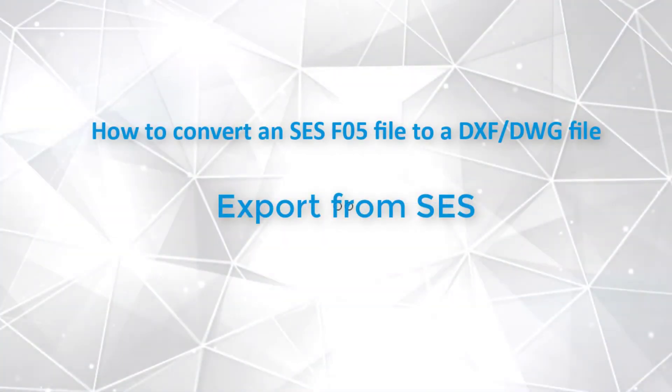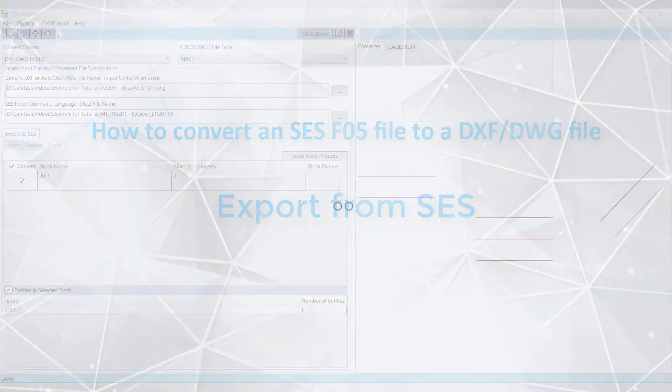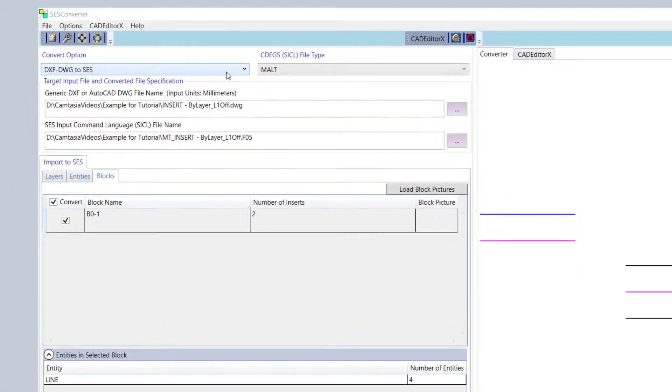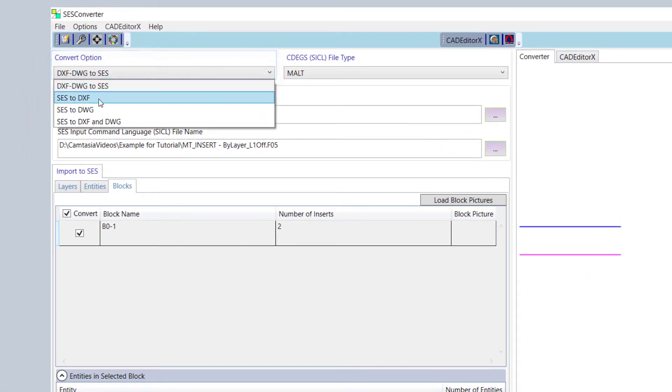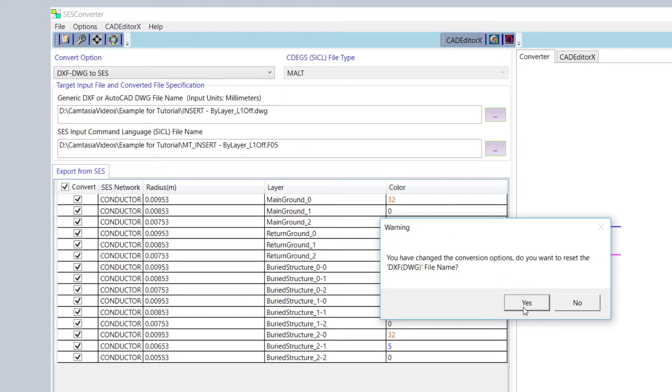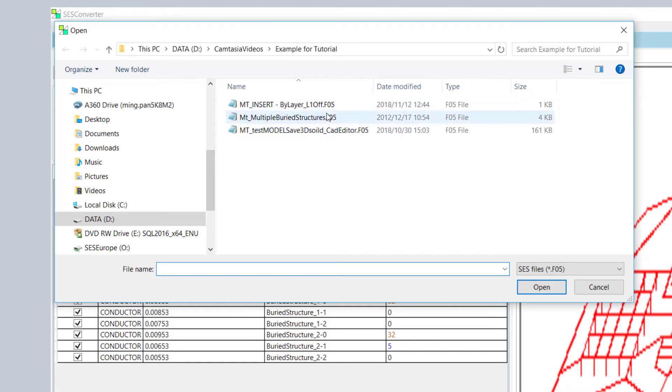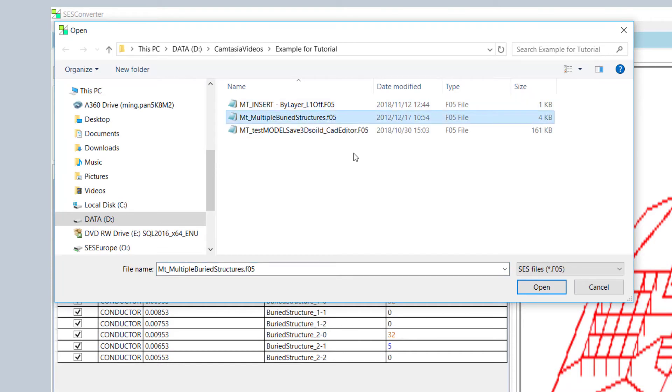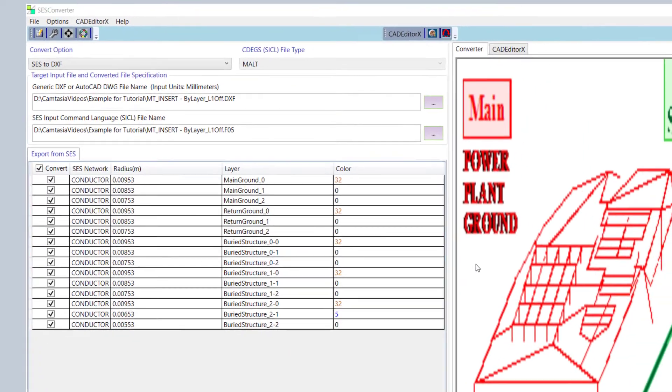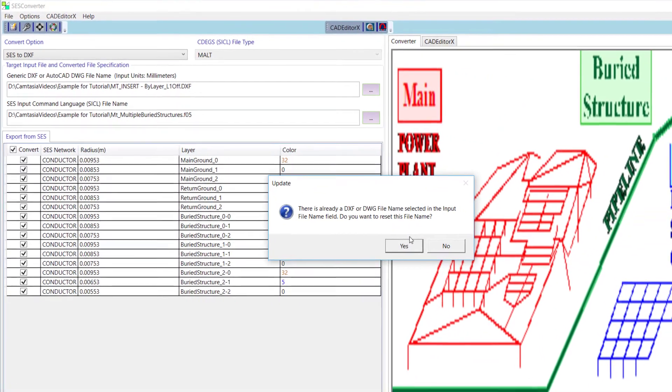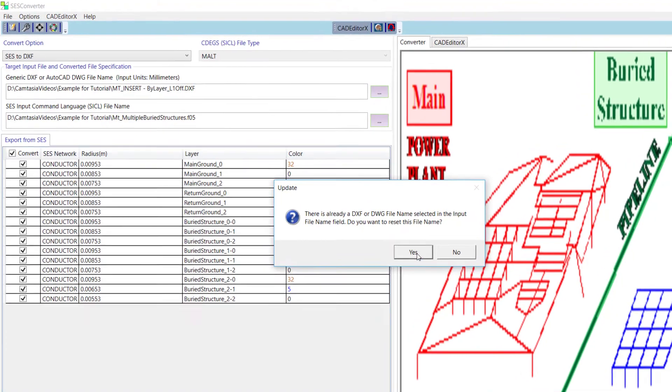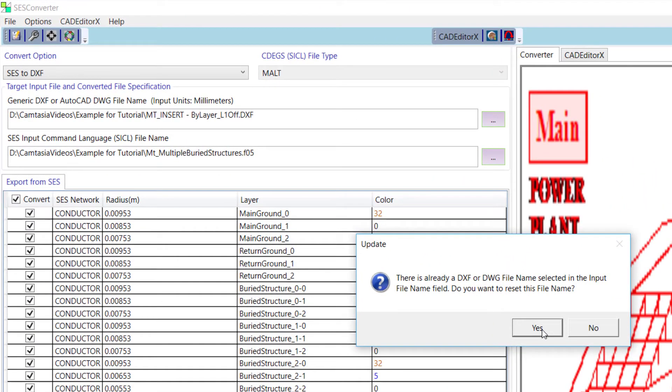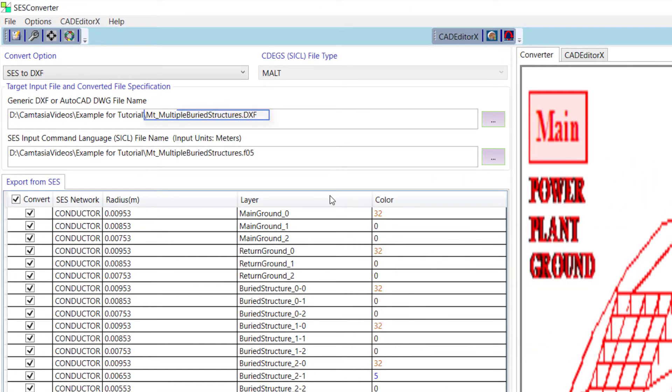Next, we are going to describe how to convert an SES-F05 file to a DXF or DWG file. Select SES to DXF from the Convert option drop-down list. Then click the Browse button and locate the file you want to convert. Here, the file we will use is mt underscore multiple buried structures dot F05 from the examples folder. Click Yes on the Reset DXF file name dialog to update the output file names accordingly. As before, the system of units used in the input file is shown here, meters.